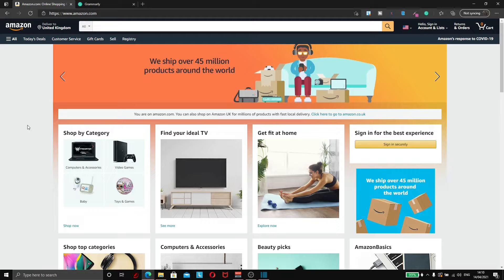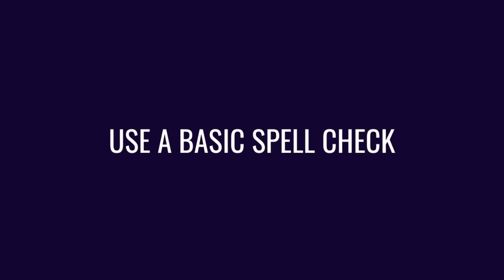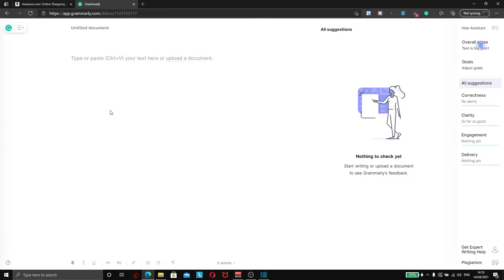I understand that a lot of people watching this might not be native English speakers, and a lot of people that publish on Amazon aren't. So what I would suggest is that after you've made a title, description, or anything for your book, come across to somewhere like Grammarly, copy and paste whatever you're unsure about into Grammarly, and you'll see if you're making any spelling errors.